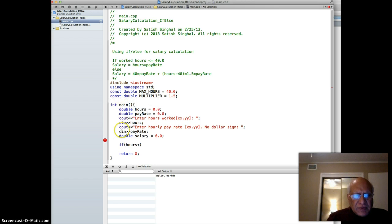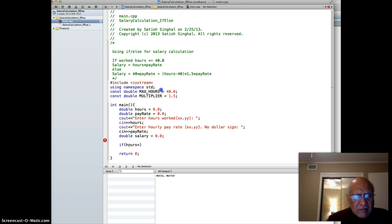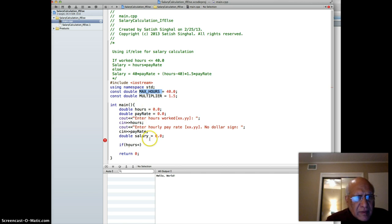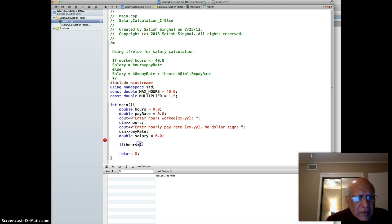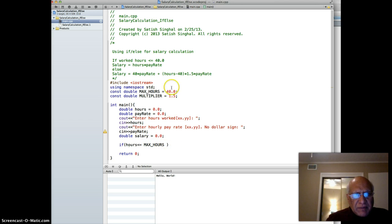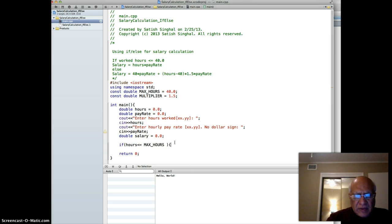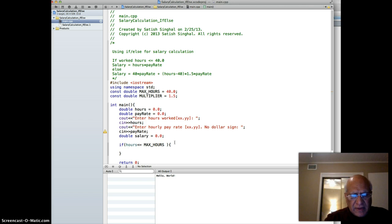If hours is less than or equal to max hours, then we apply this formula here.